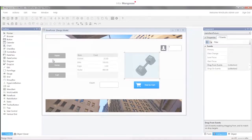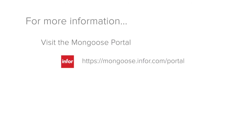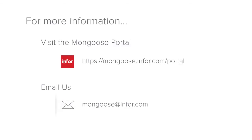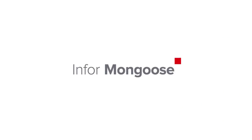At the end of the series, you'll have a solid foundation to build upon with our other training and documentation that's available on the Mongoose portal.